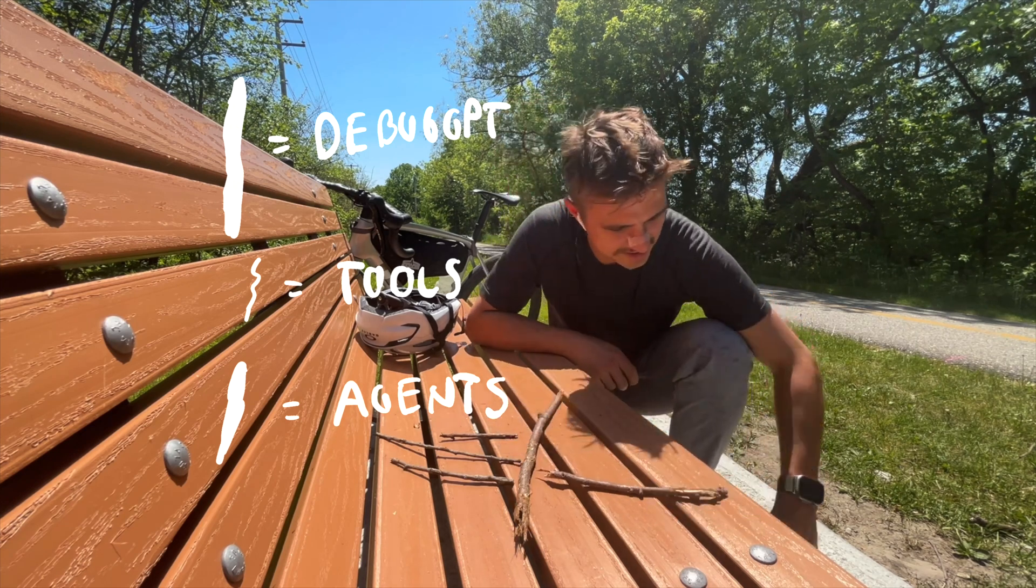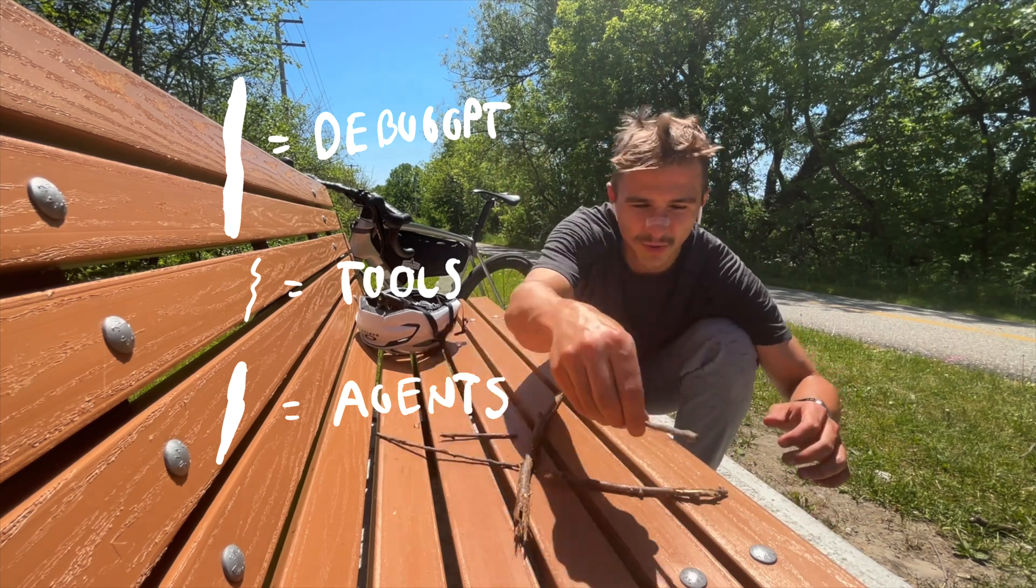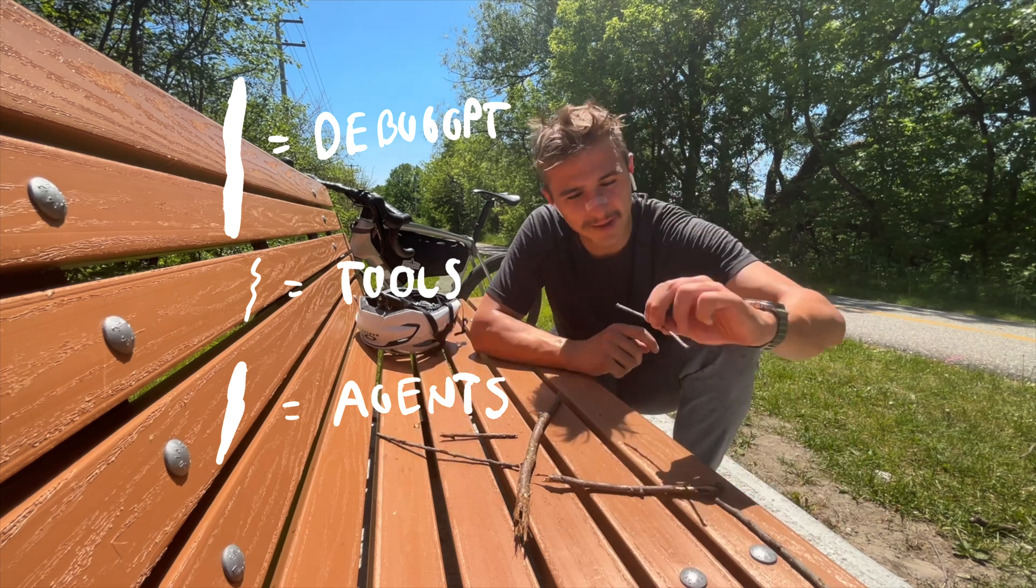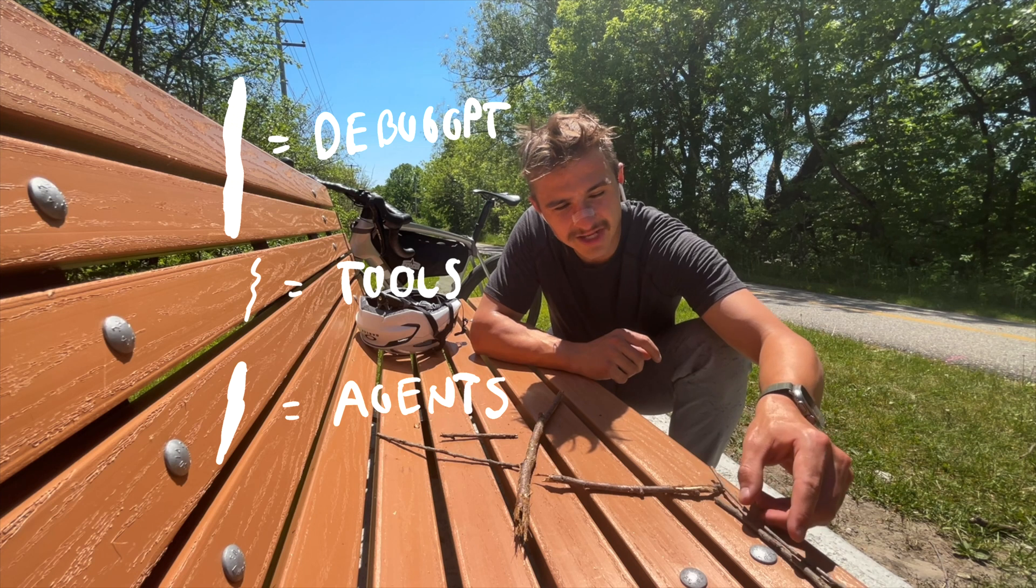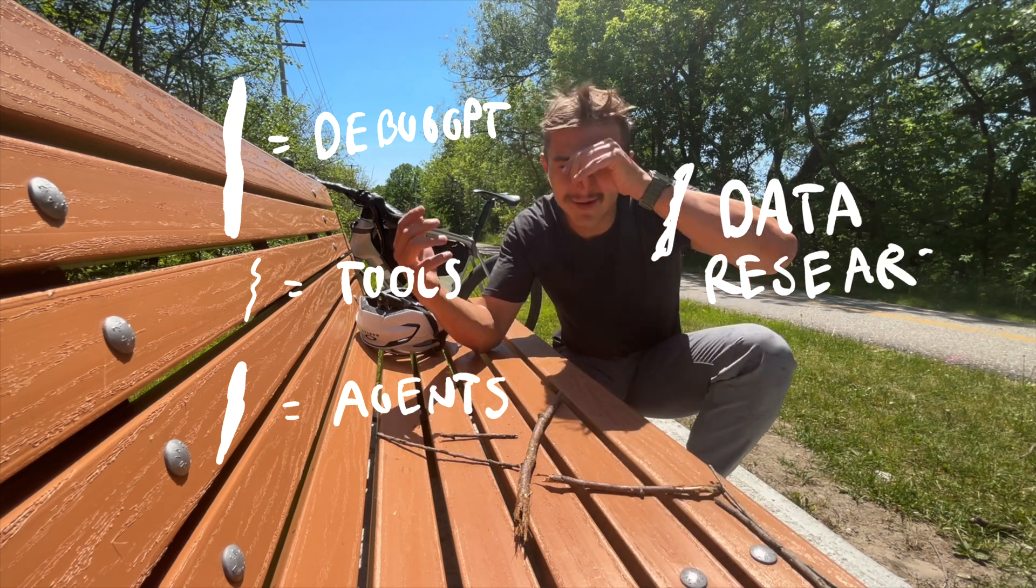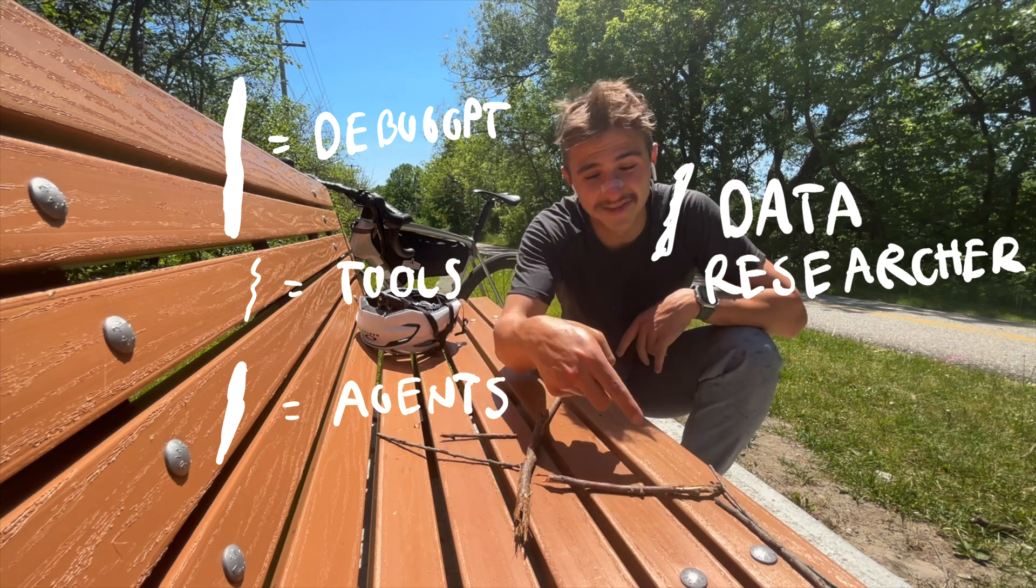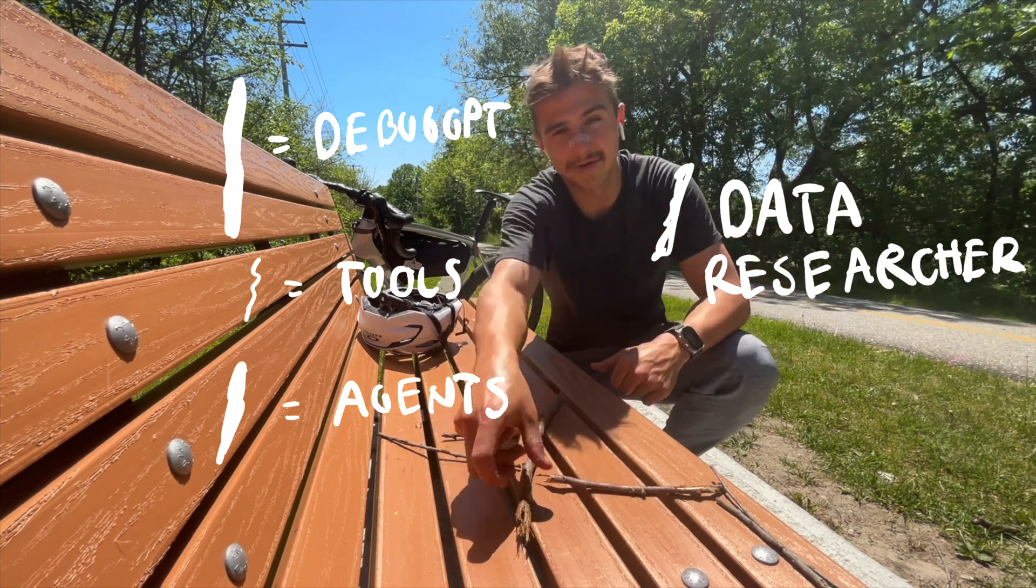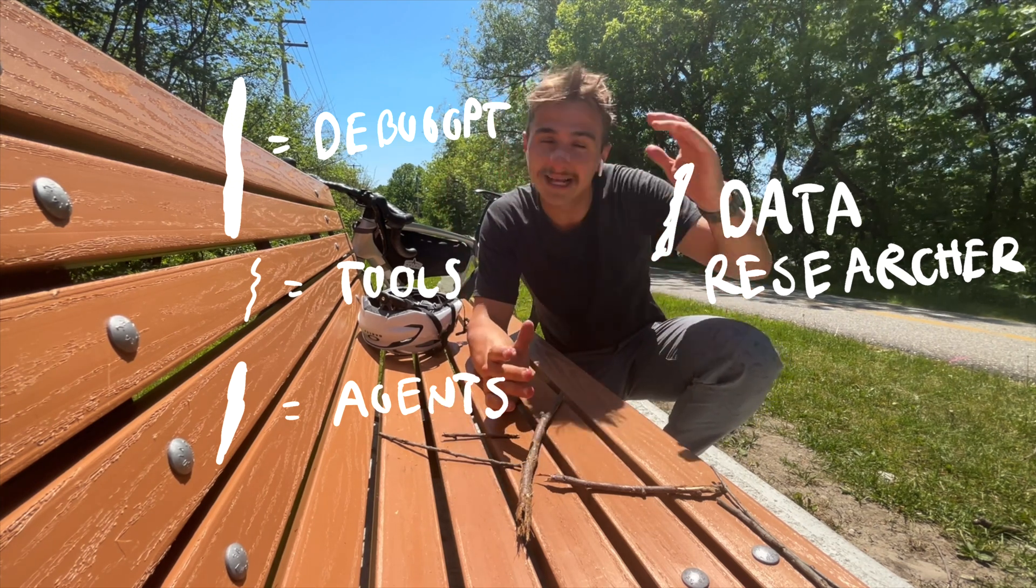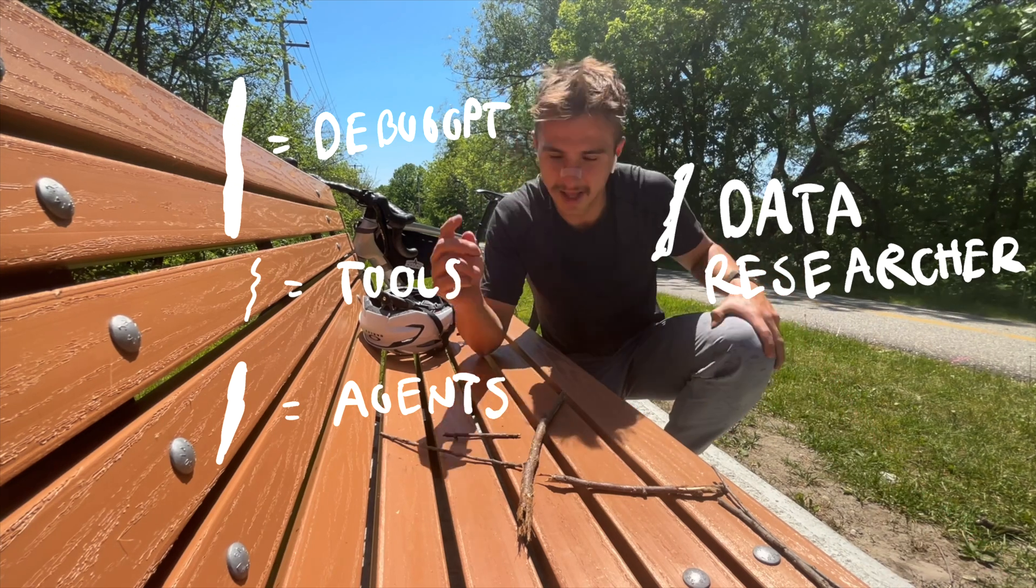Give this agent access to this tool to be able to look the web, and this tool to be able to look in our database. And you got yourself an agent that's the data researcher. So anytime that DebugGPT needs to look something up, it'll ask the data researcher instead of trying to do it himself. So you have the master, DebugGPT, who's best at debugging code. And then when he has to do other things that's not debugging code, he'll ask other agents.